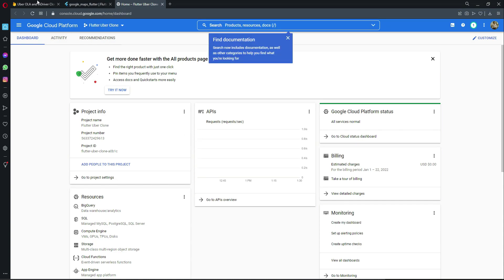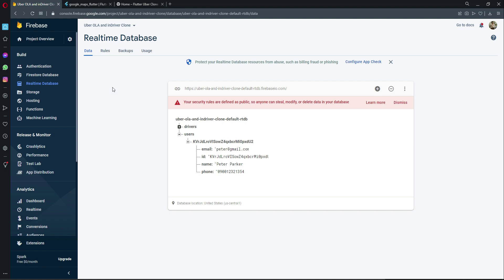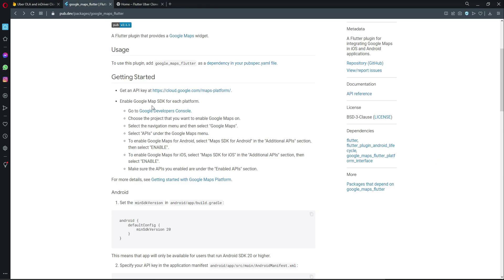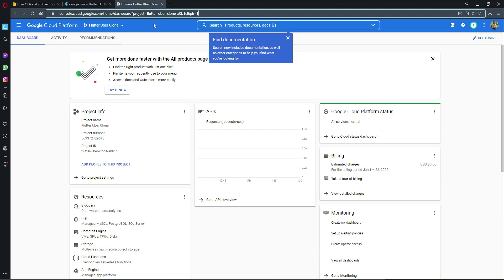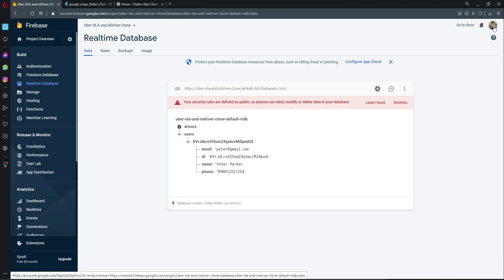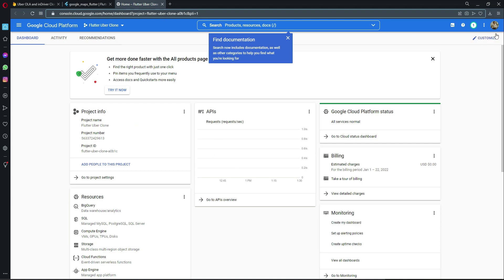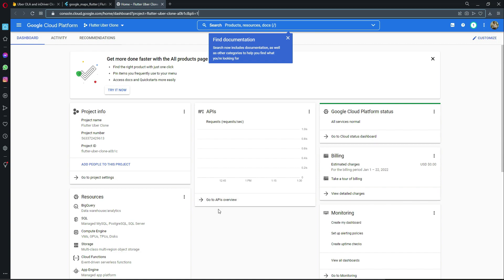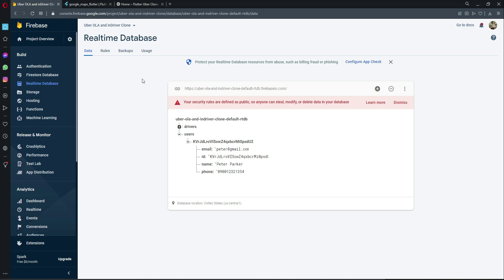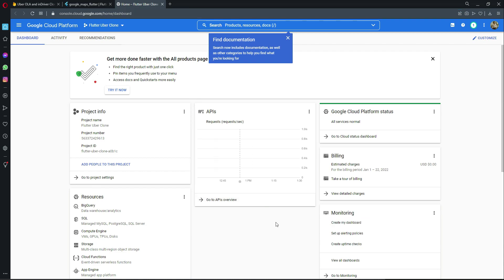Make sure you are logged into the Google account where your Firebase project is connected. Use the same browser where you have your Firebase project — do not use any other browser. You can see my Gmail account here as confirmation.